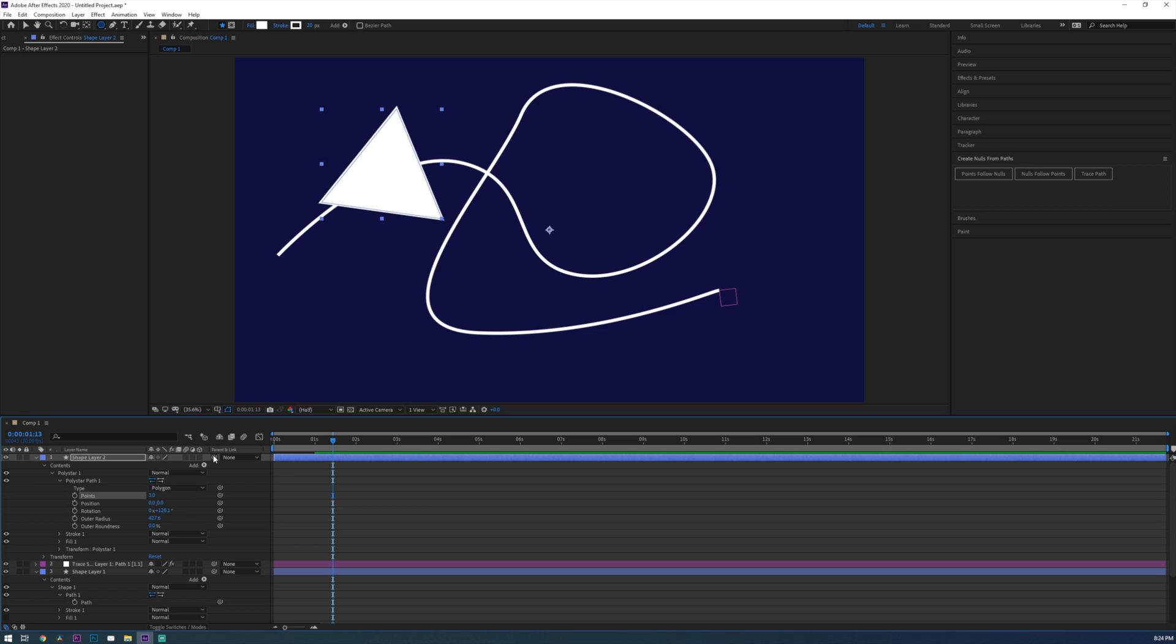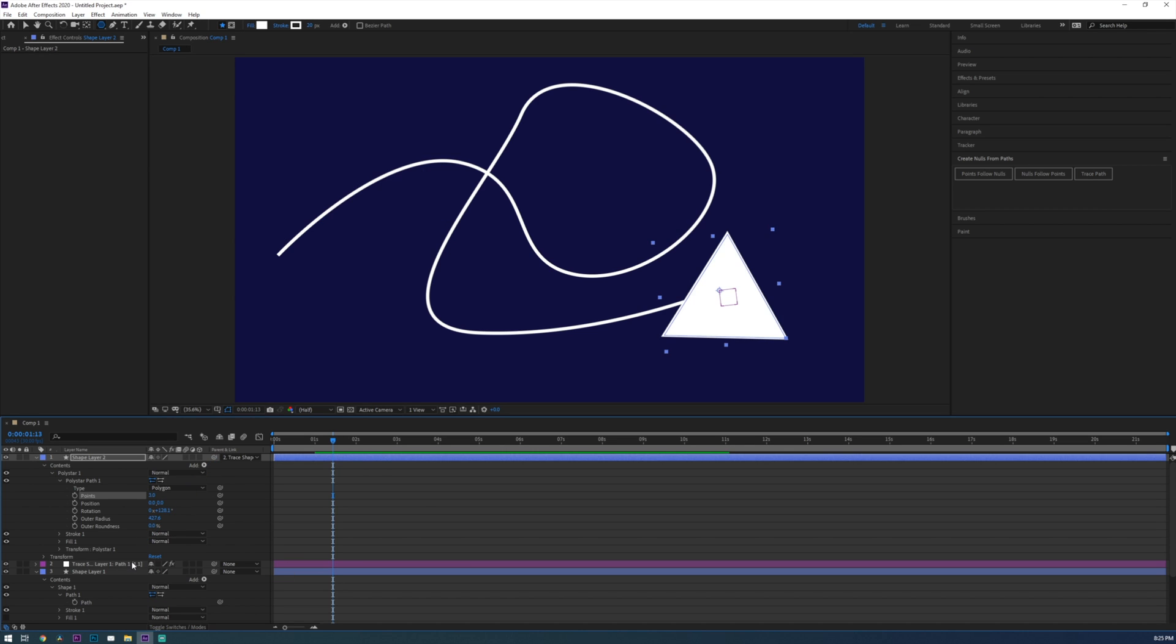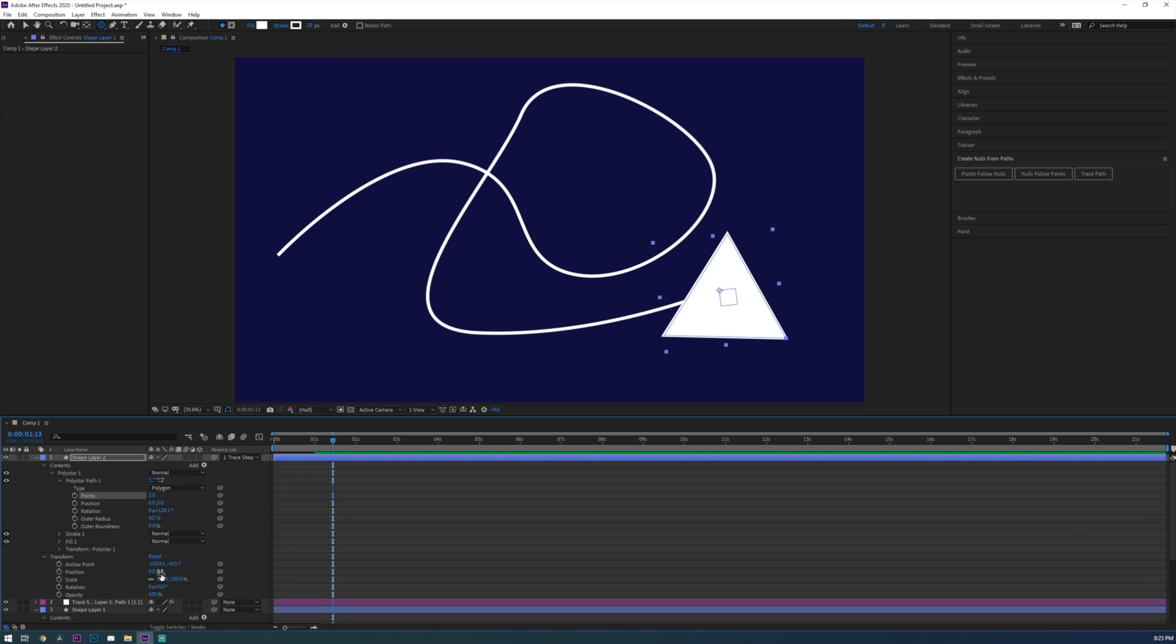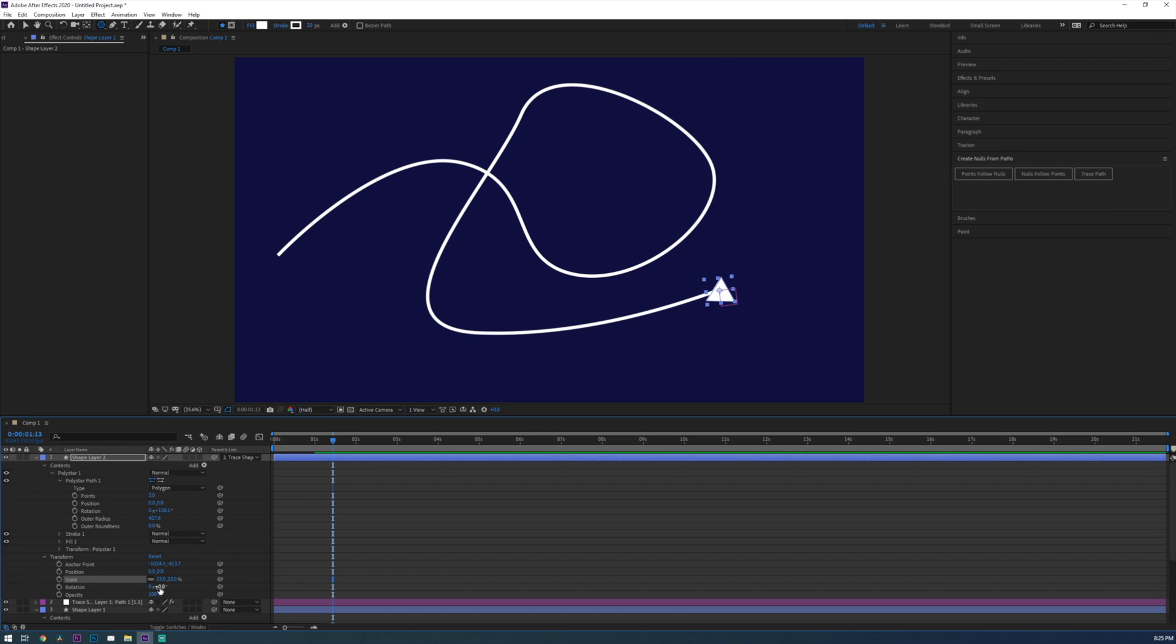Now hold down shift on your keyboard and pick whip the second shape layer to the null object. Holding down shift will tell the arrow to rotate and position to where the end of the line is. Now from here you can just tweak the rotation and scale of the arrow to make sure it's pointed in the correct position and you're done.